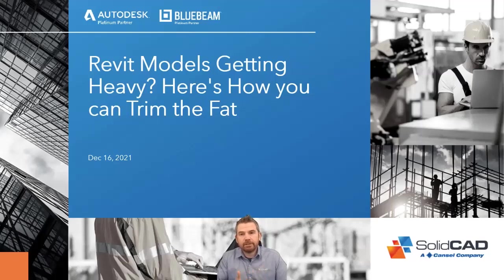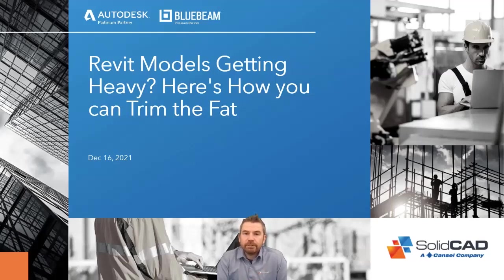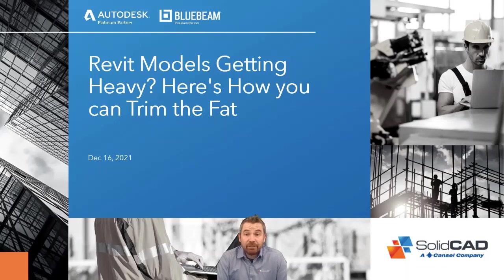Okay, we're going to get started. So today's presentation: whether models getting heavy, here's how you can trim the fat.